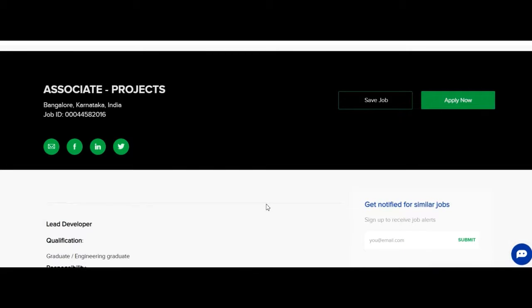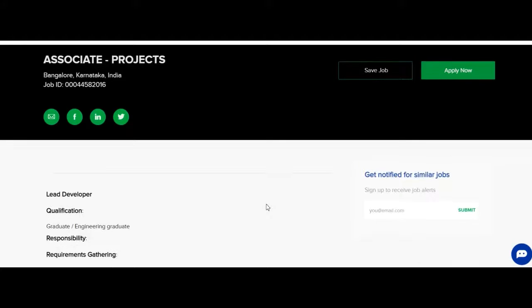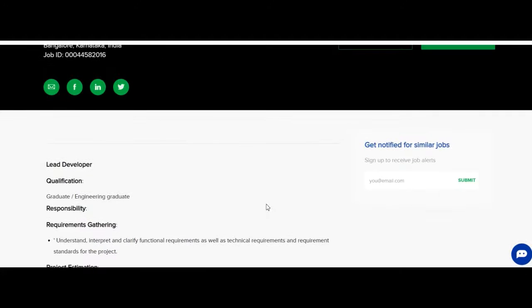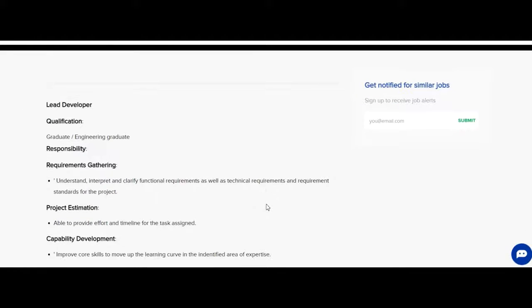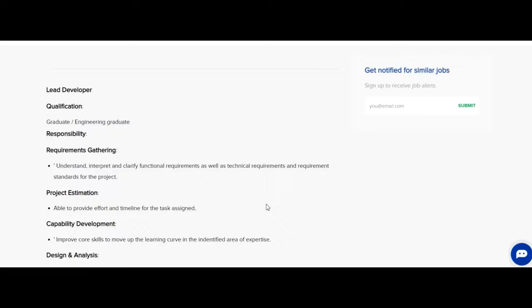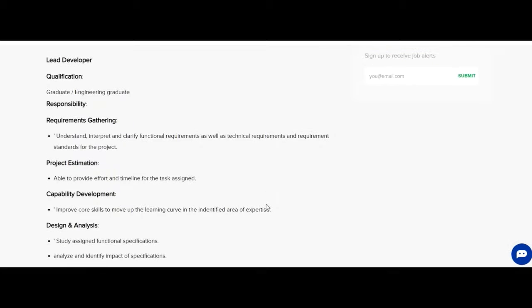So Cognizant is hiring for the role of associate projects. The job location is Bangalore, Karnataka, India. Let us see the qualification required for this job opportunity. Engineering graduates from any streams can apply for this job opportunity.